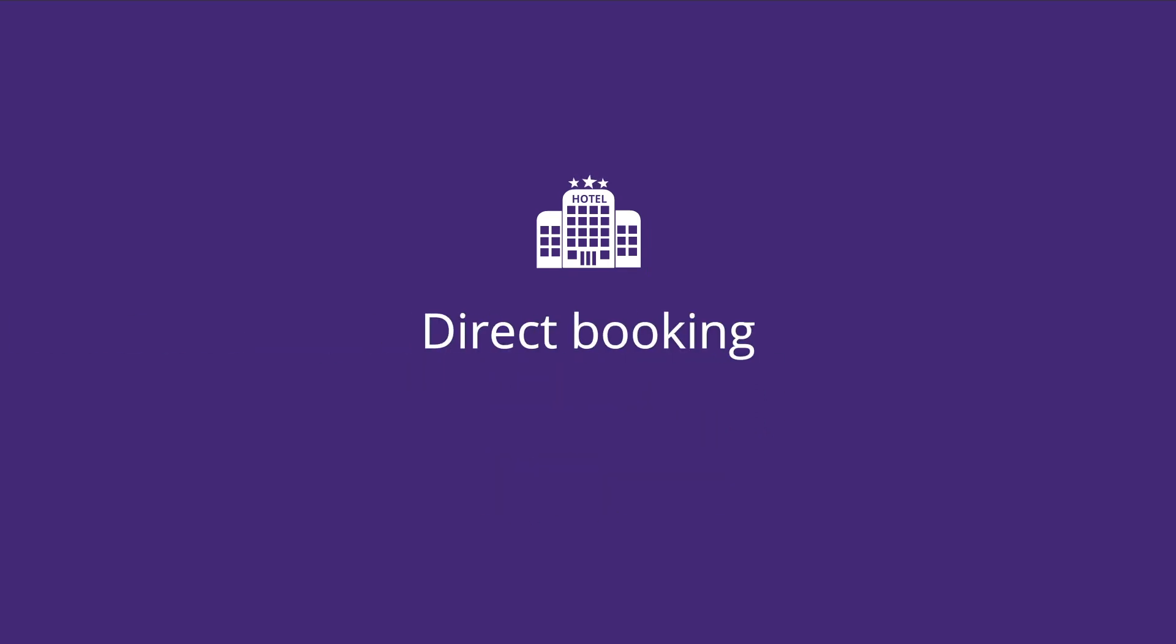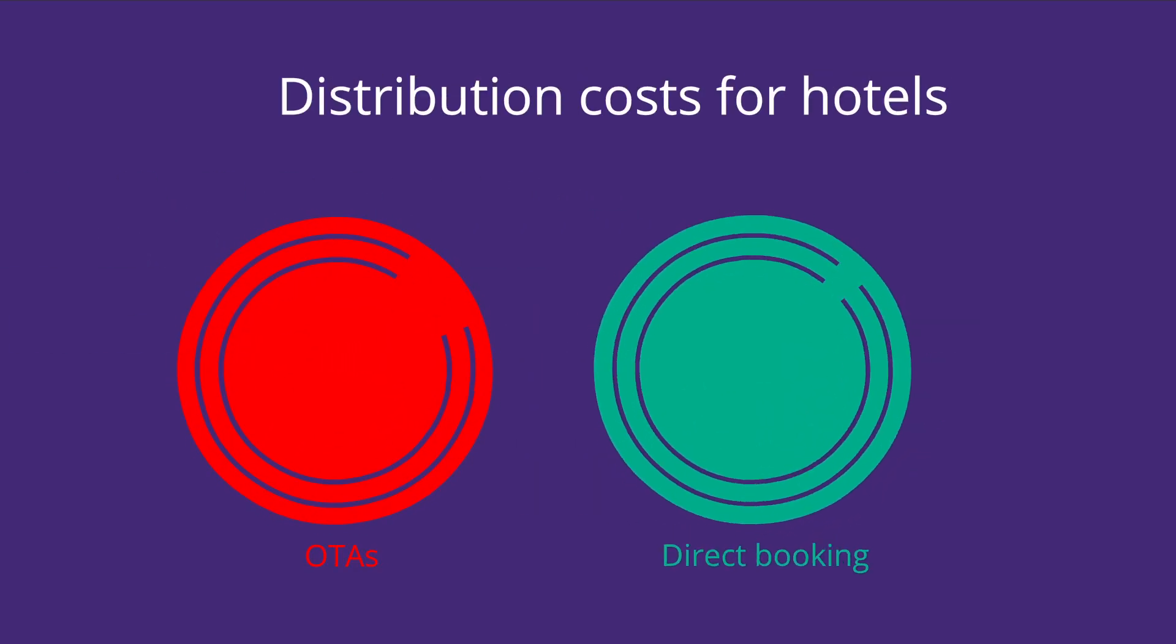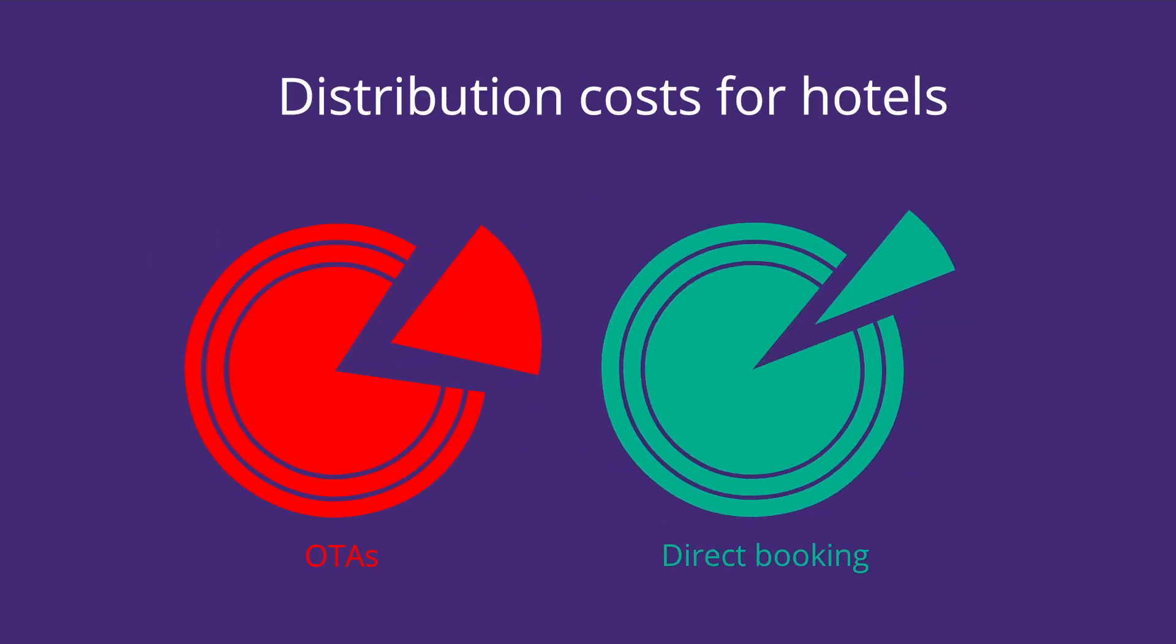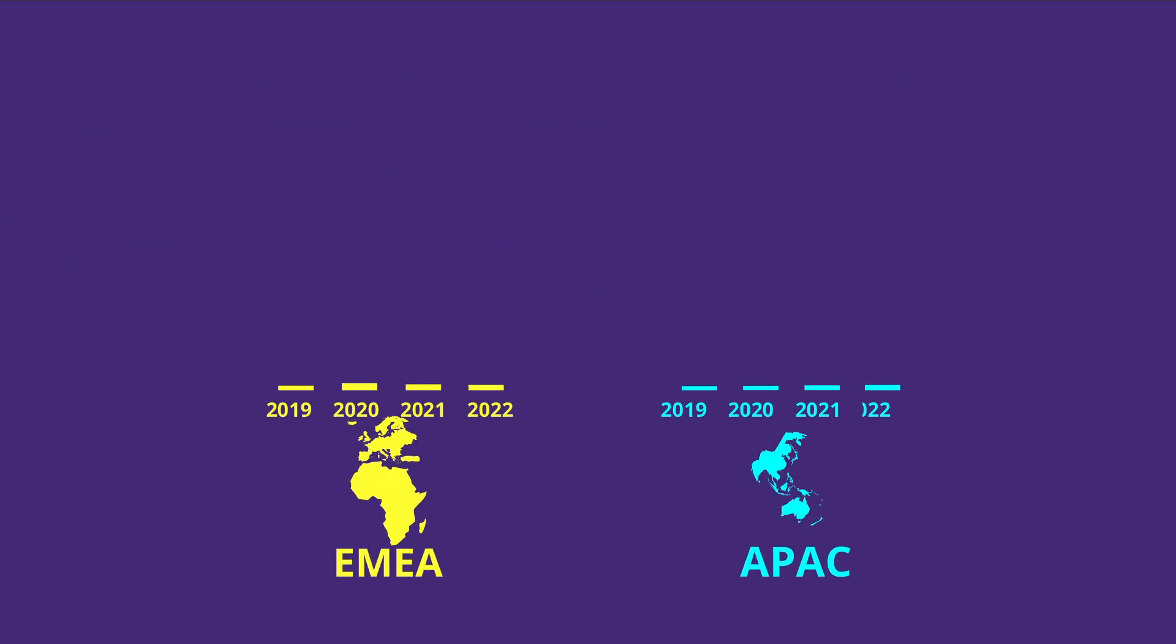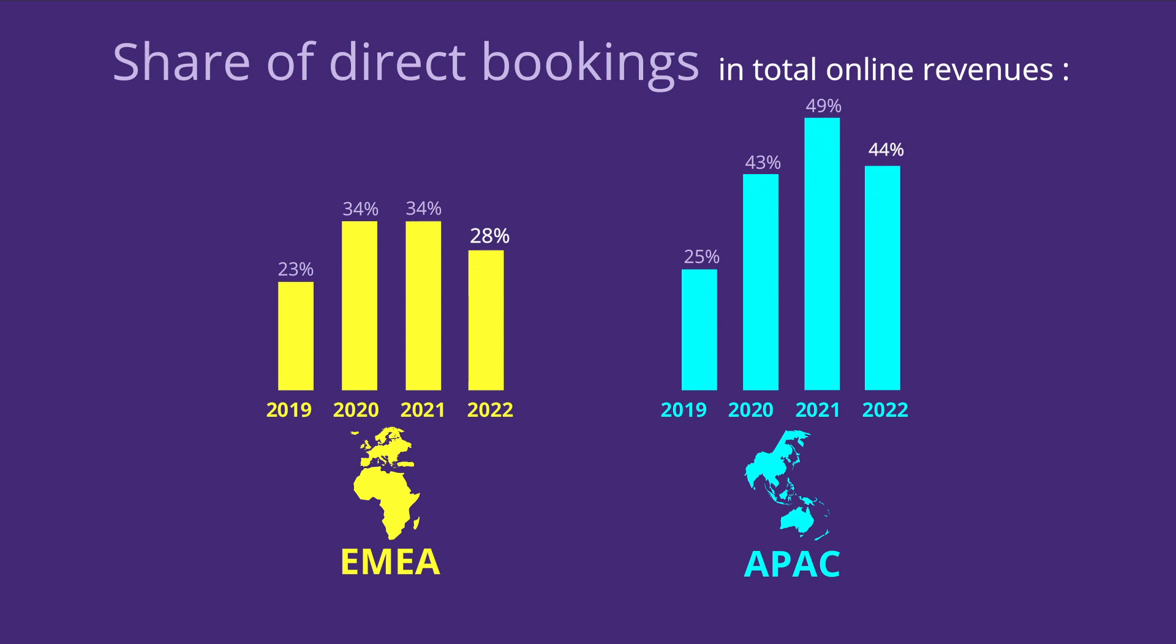Hoteliers, do you know that direct bookings on your website are the most profitable? Luckily, these are also the ones that have increased the most in recent years for D-Edge hotels.